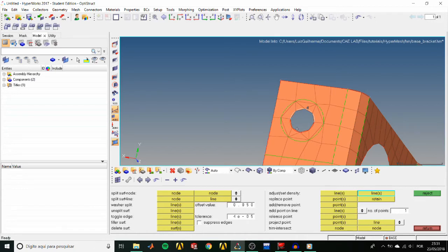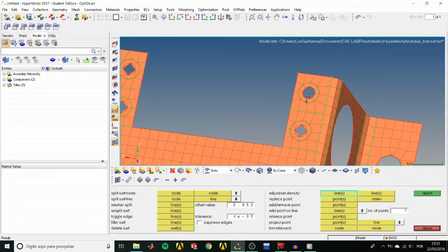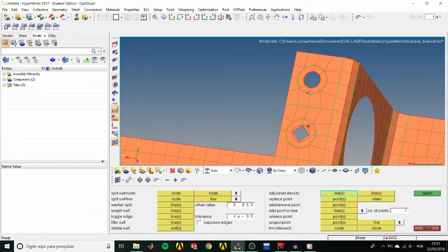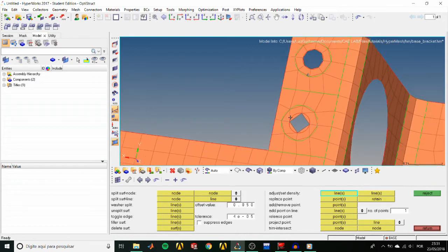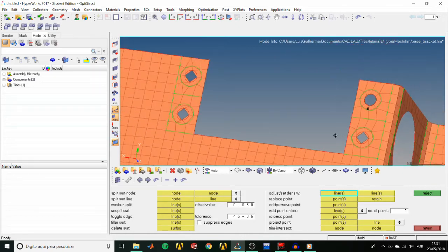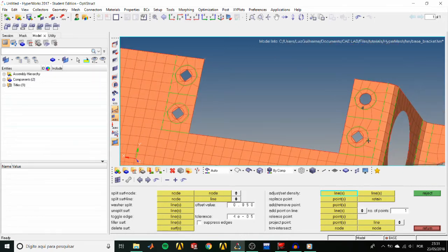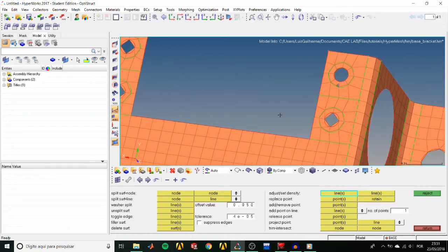In case the washer's outside edge density is not 8, adjust it by left-clicking to increase or right-clicking to decrease the density. And let's also set the outer edges to 4 elements, repeating the process.